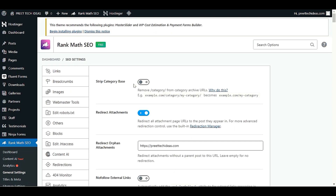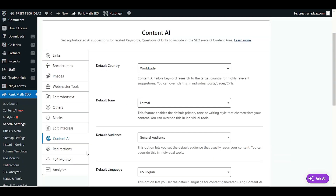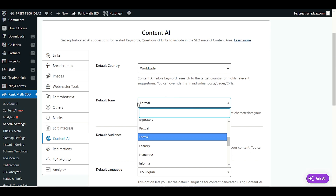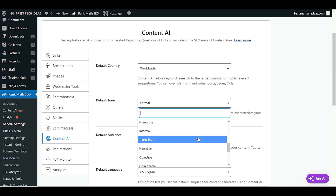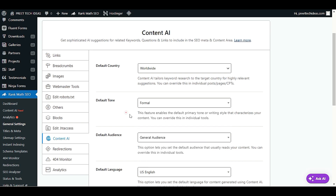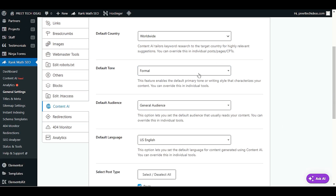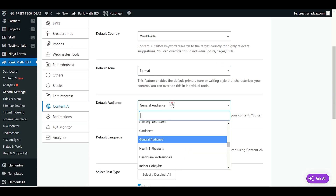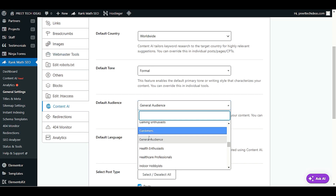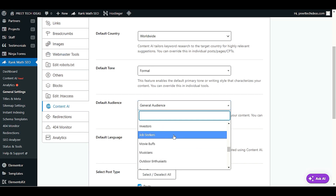In the SEO settings, scroll down to the Content AI section. Here you have to choose your default country, and then select the tone you are going to use — you have options like formal, friendly, informal, narrative, objective, and more. In the audience section, choose your audience, whether they are related to health, healthcare, or job seekers.